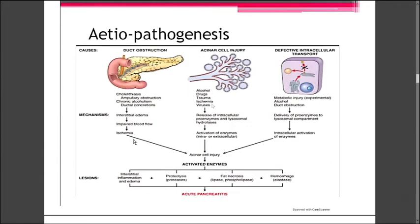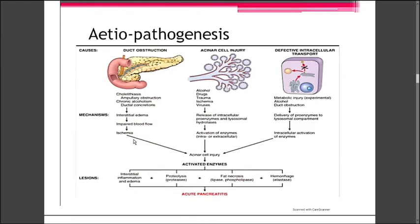The mechanism via cholelithiasis, acinar cell injury, and defective intracellular transport has been covered. Now, alcohol is one of the most important causes of pancreatitis. How does alcohol cause it? In chronic alcoholism, it leads to increased exocrine pancreatic secretion and increased contraction of the myofibroblasts around the pancreatic ductal cells. This leads to contraction of the sphincter of Oddi, so secretion pools within the pancreatic duct. Alcohol also has a direct toxic effect on acinar cells.